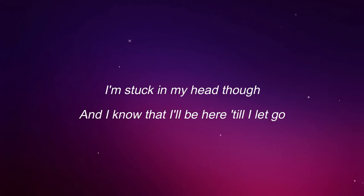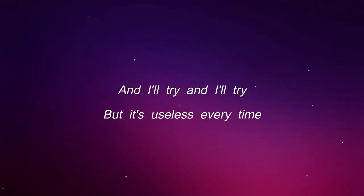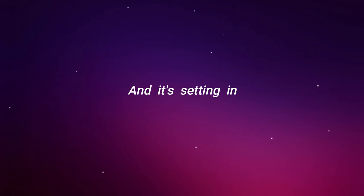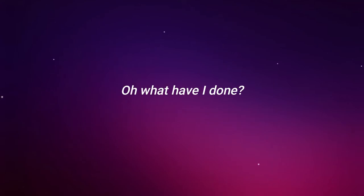And I know that I'll be here till I let go. And I try and I try, but it's useless every time. I try and I try, but it's useless every time. What have I done?